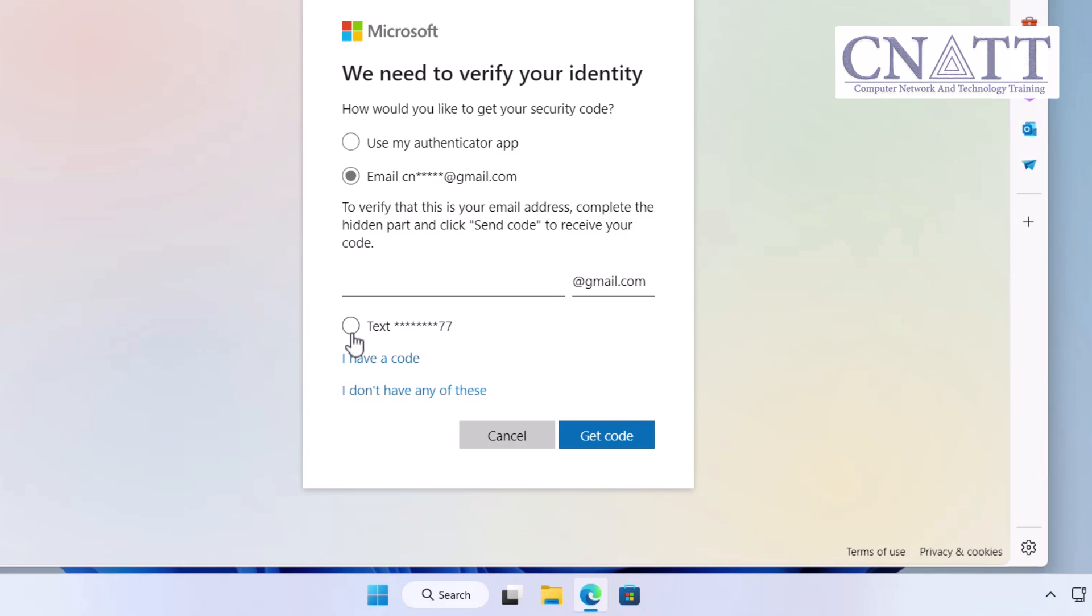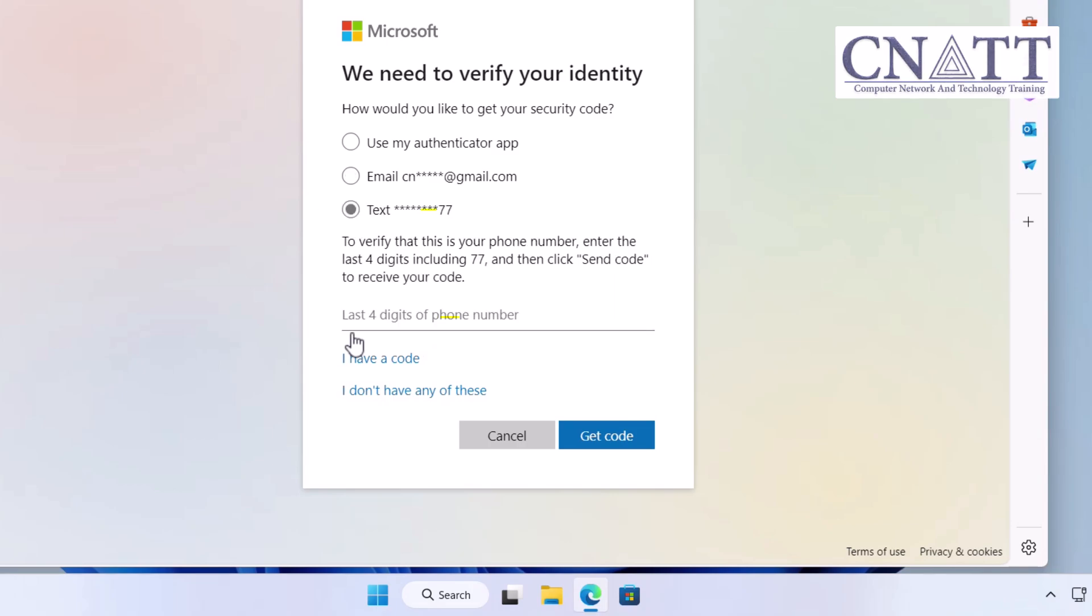If you choose it, to verify that it's your phone number, you must enter the last four digits and then click Get Code to receive your code. Choose the method you prefer and follow the prompts.